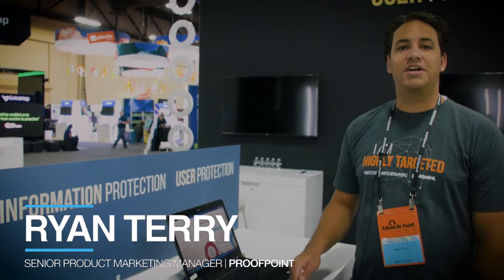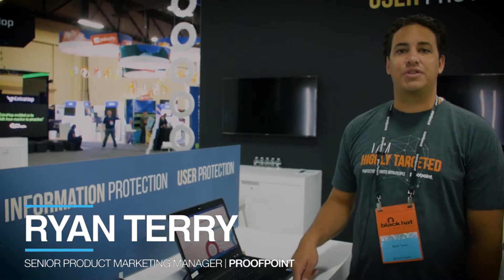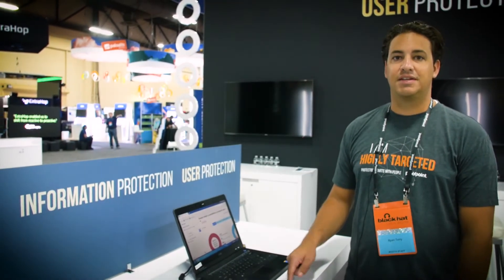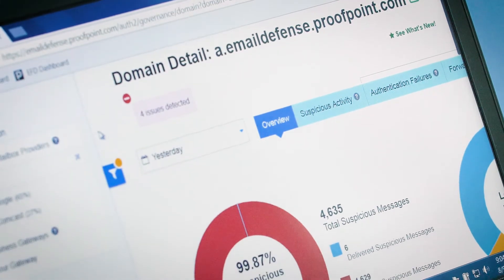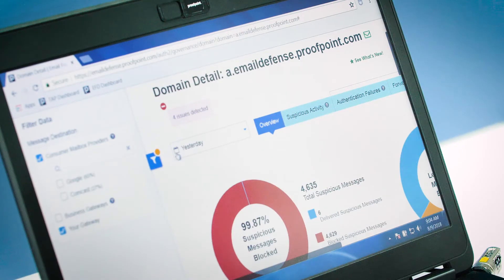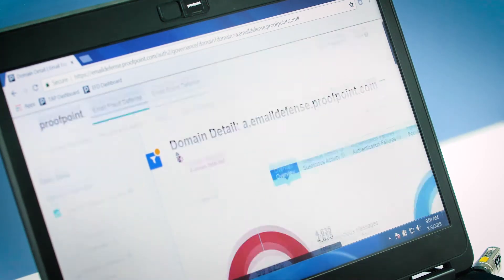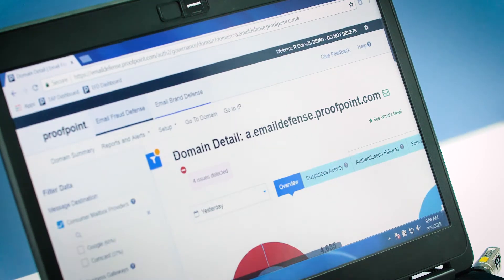Hi, I'm Ryan Terry. I'm here at Black Hat 2018 and I'm going to show you Email Fraud Defense. EFD helps you implement DMARC authentication quickly and safely without blocking legitimate email, and it does that by giving you full visibility into all the emails sent on your behalf.